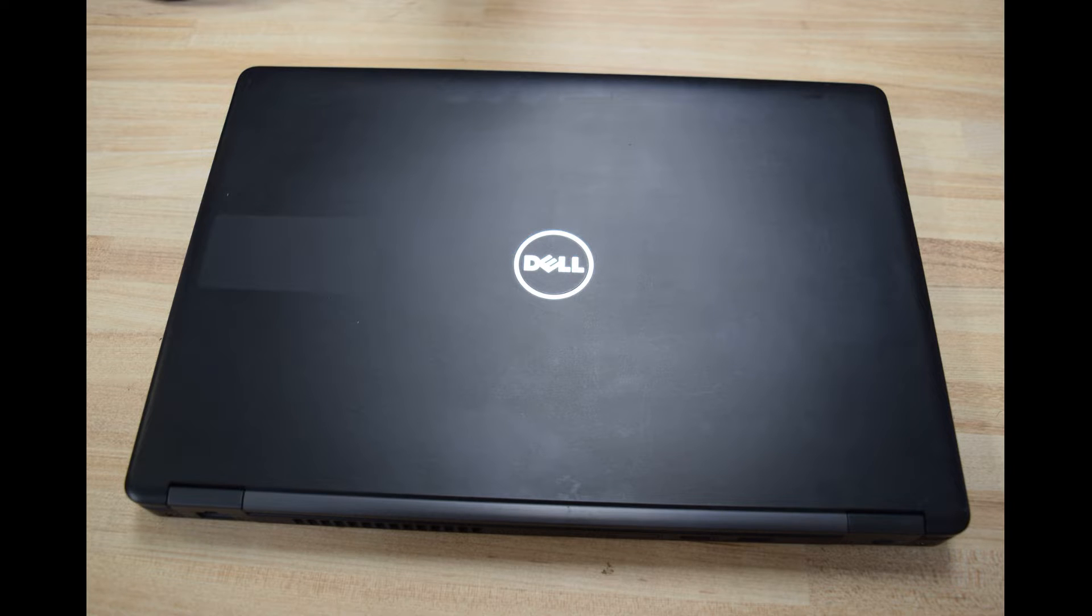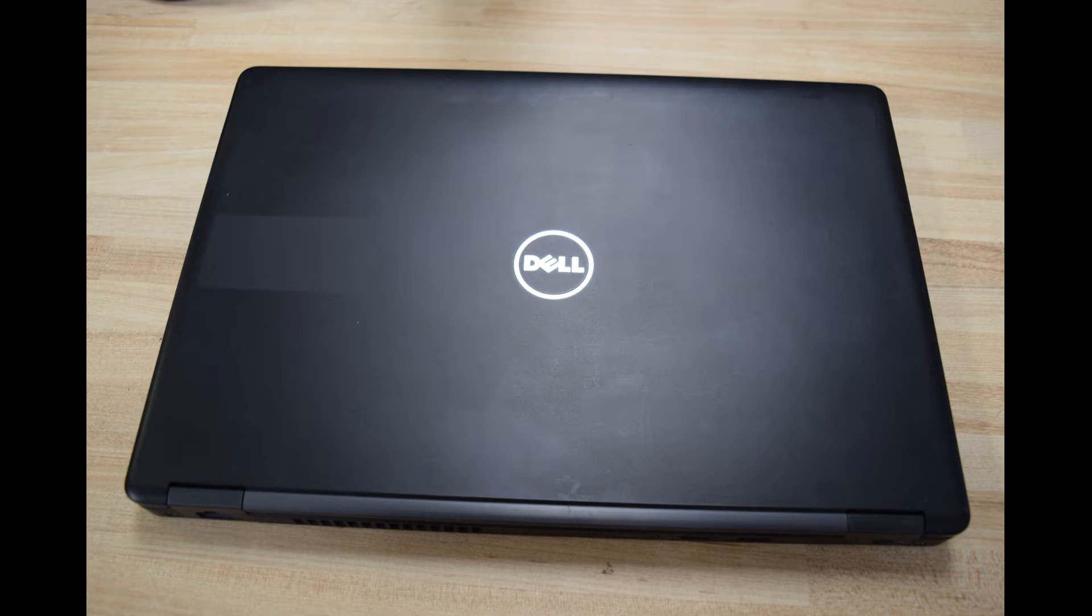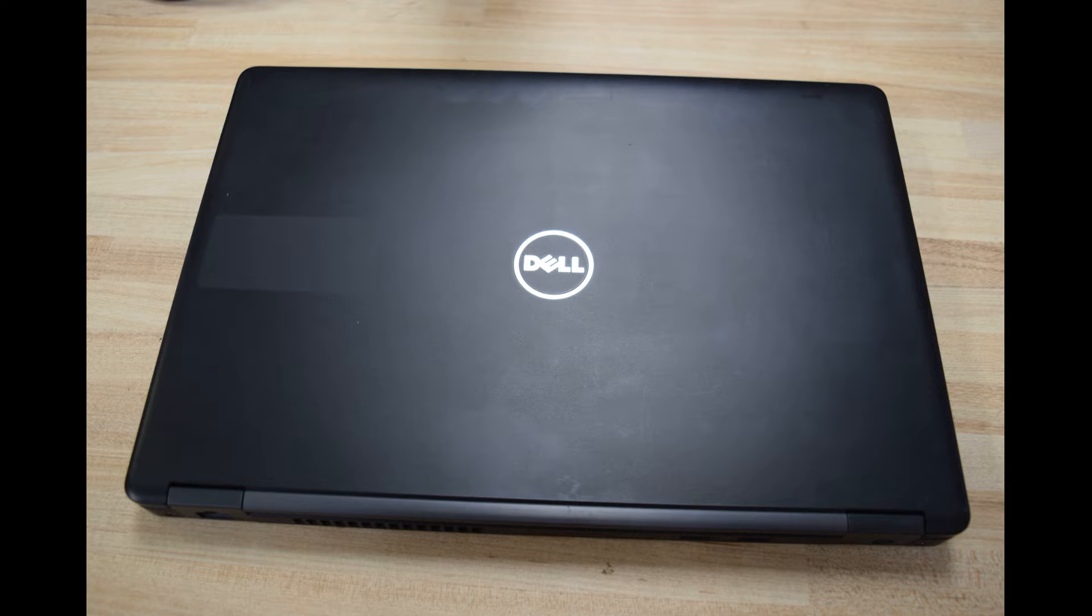Hey Fred from the Laptop Barn here. Today we're going to show you how to change or remove the passwords on a Dell Latitude 7480 laptop. Now there are three different passwords in system setup.